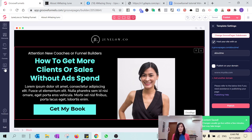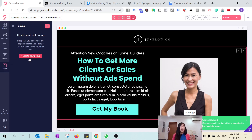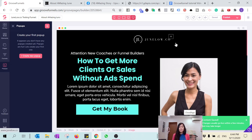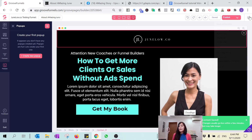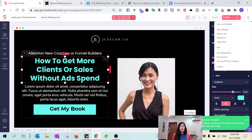Anything else you want to change, you can always do so. I'm not going to cover this in this tutorial, but you can also have a popup available when you click a button — feel free to explore that yourself.